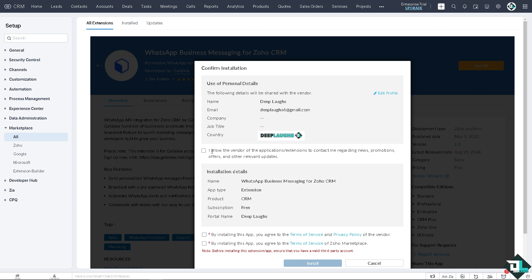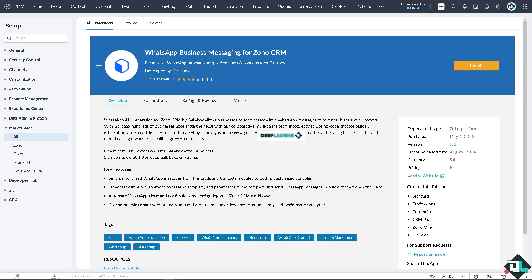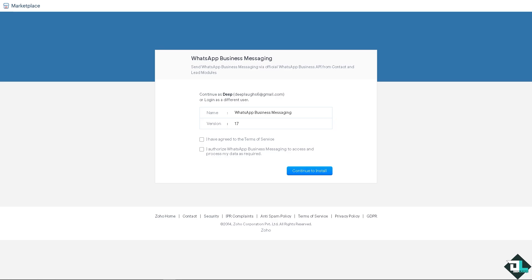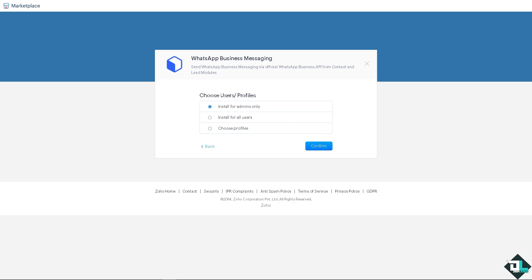You want to make sure that the information is correct and you check the option that you allow the vendor of the application extensions to contact you regarding news, promotions, and a lot more. By installing the app you are authorizing Zoho and WhatsApp to the platforms. Click on install and just wait for it. There's going to be a status bar. You're going to authenticate these apps - WhatsApp Business - and continue to install.